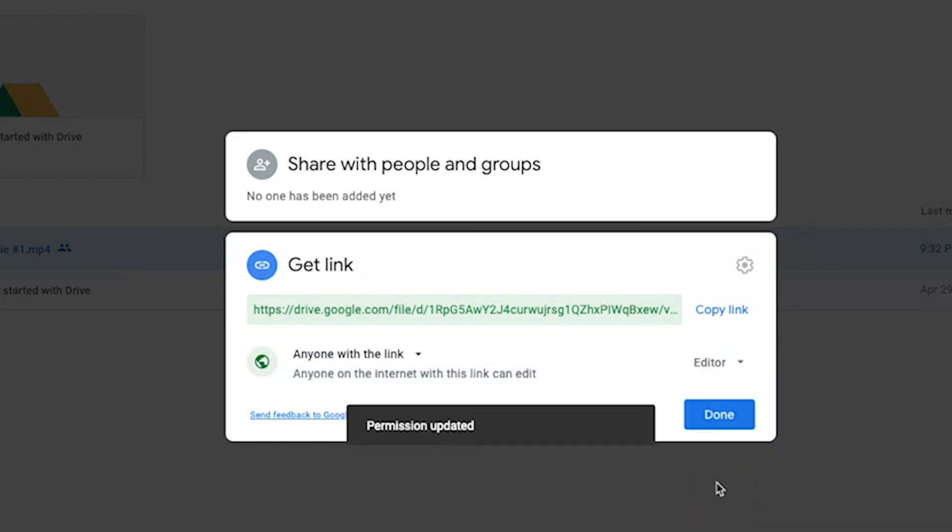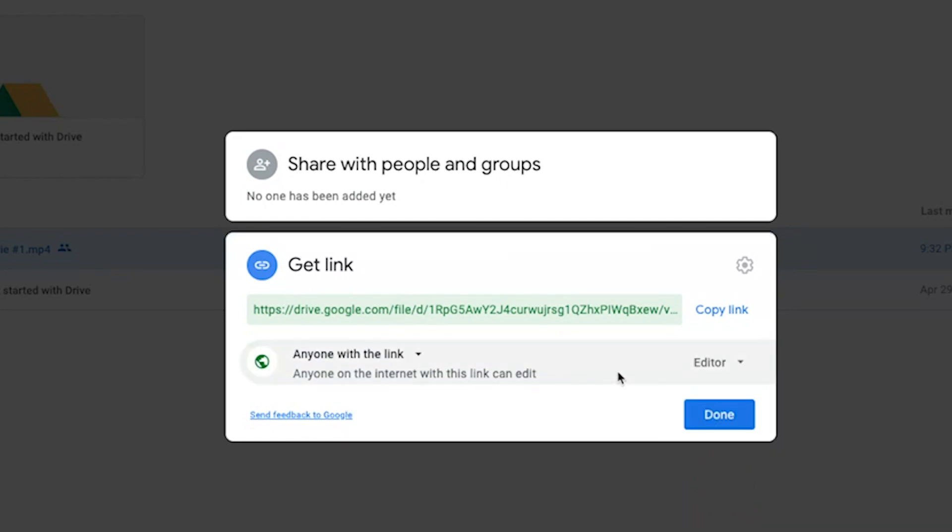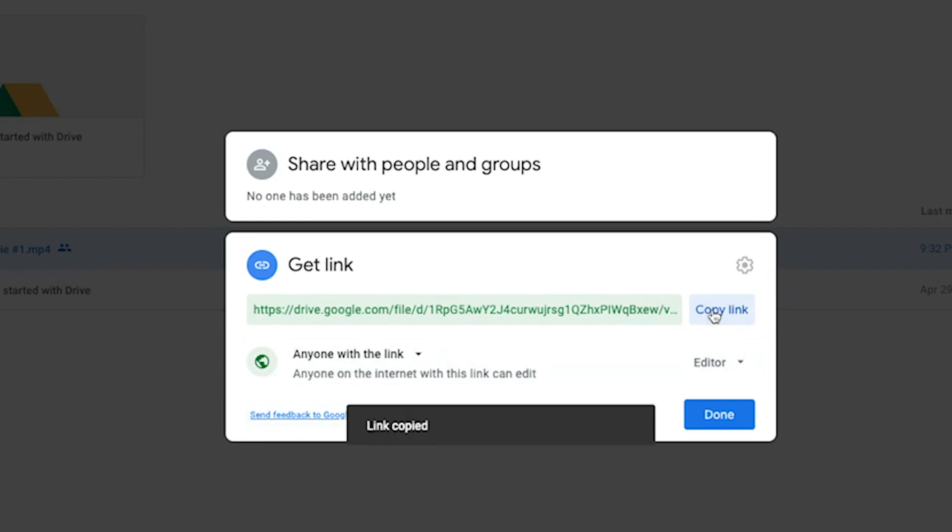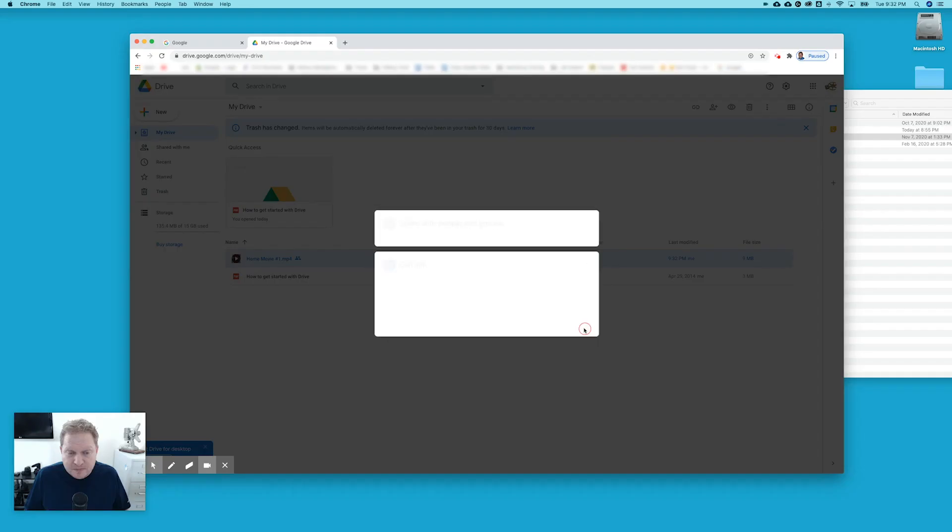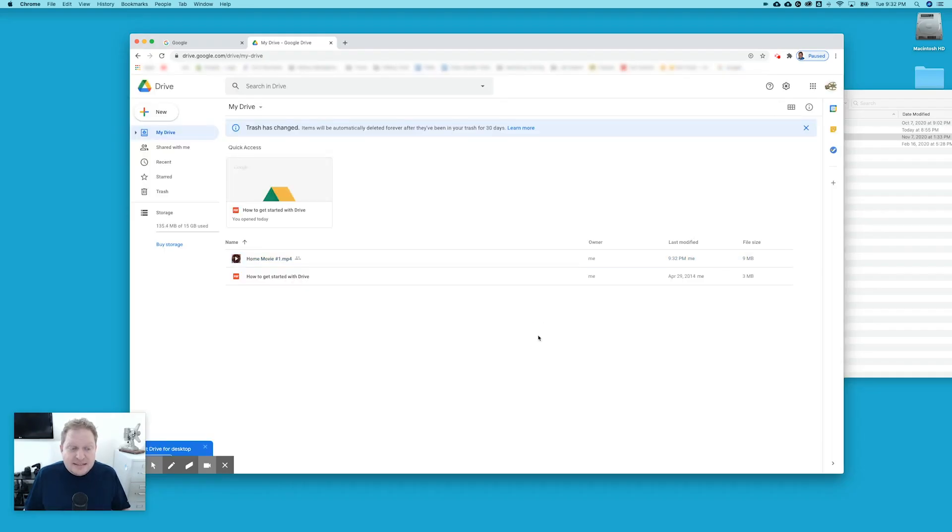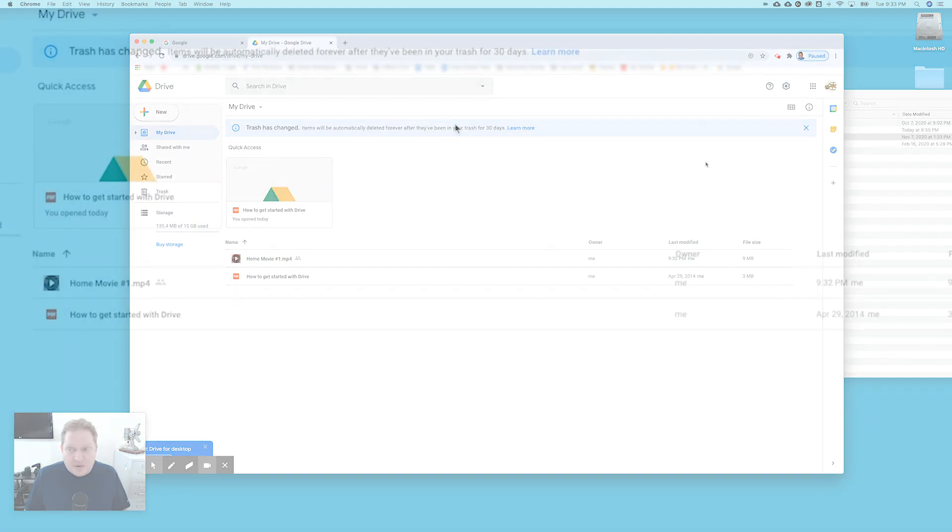An editor, anyone on the internet with this link can edit it, which means they can delete it or do whatever they need to, or even download it. So if you want to give download permissions, then you'll want to give them editor permissions so they can download it. Then you just copy that link and you shoot it over to them. That's the easiest way to share with somebody.